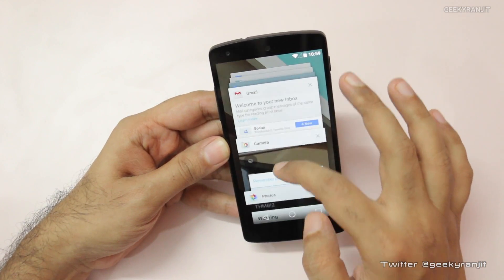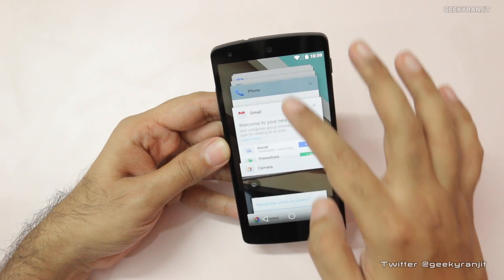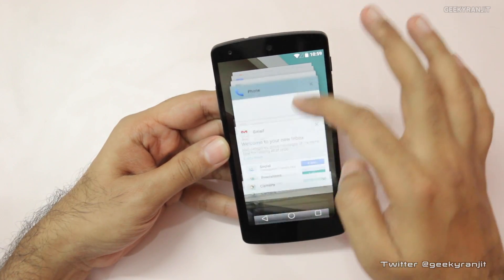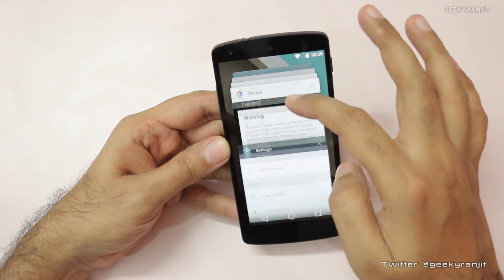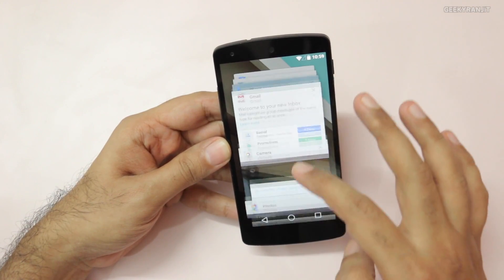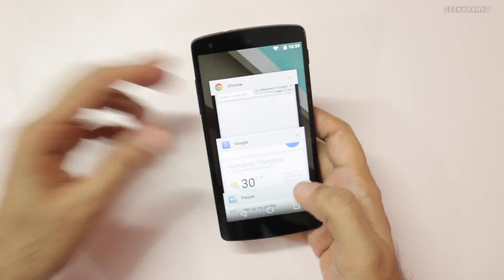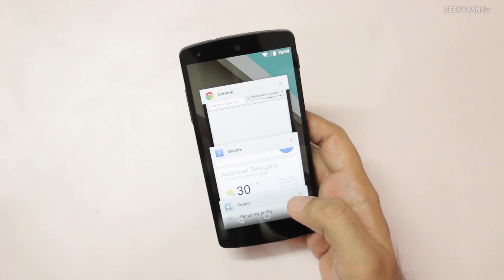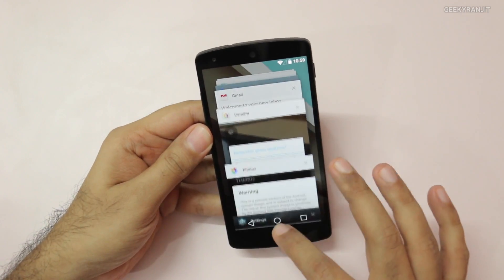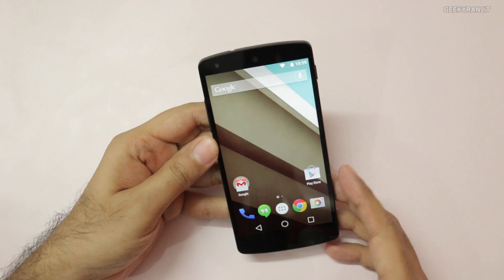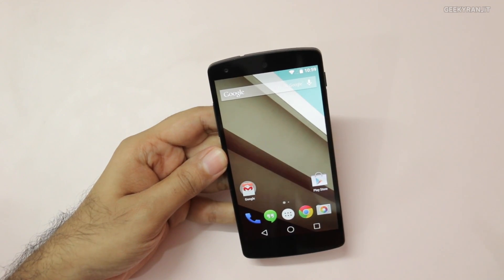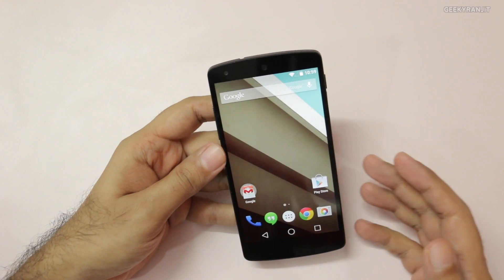One interesting thing is the new multitasking — it now shows cards like this. You can see a lot more information using this new multitasking option in Android L compared to before.